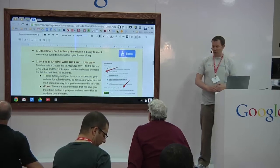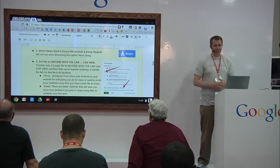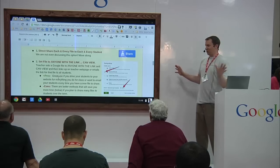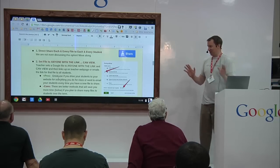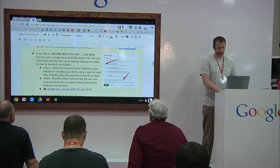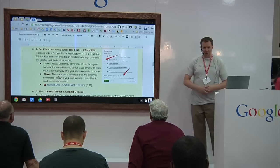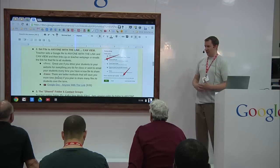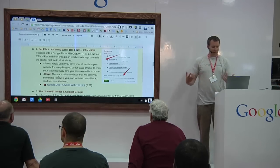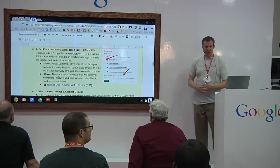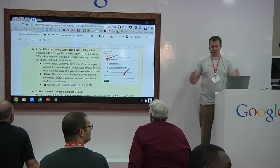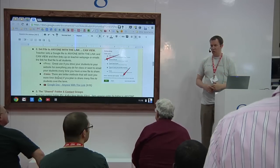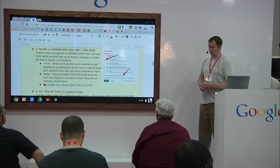They could go into each individual Google Doc, hit the share button, type every kid's name, or choose a contact group every single time — but if you do that, you will not be a happy person. The second method we have our teachers use a lot: all of our teachers have a Google site where they post their resources. So setting a file to 'anyone with the link can view it' and linking that up on their school site works well.